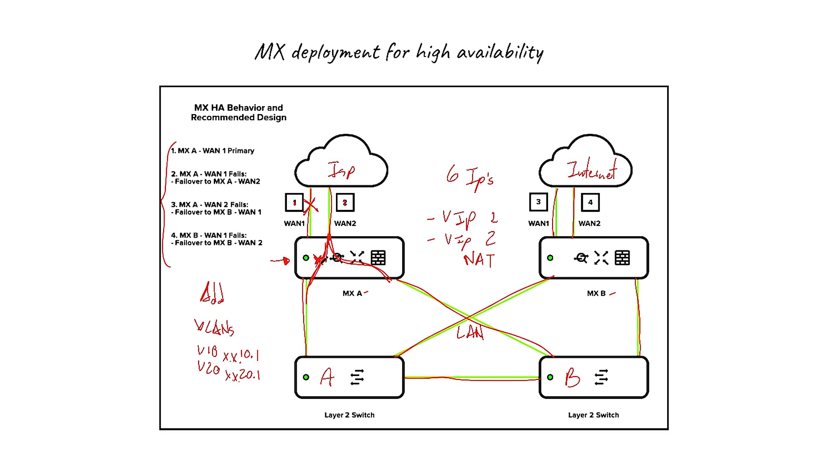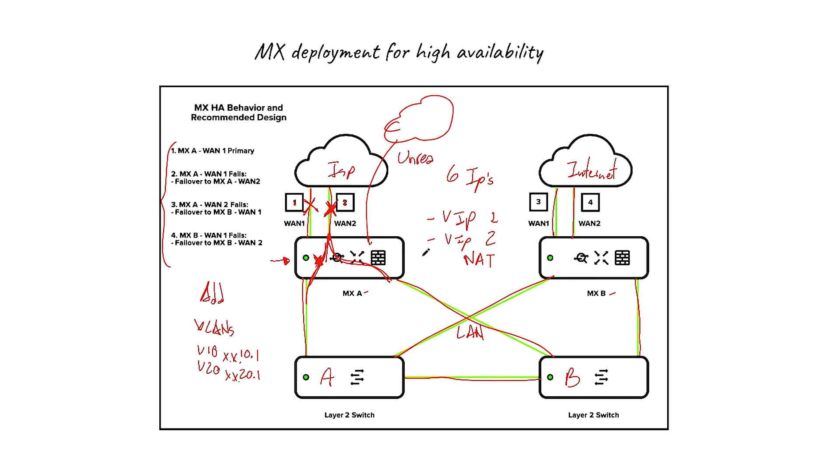And this still remains as the primary. So if again, another uplink fails, it means that this MX is not able to talk to the Meraki cloud and it's going to be considered as unreachable. If it's unreachable, then this MX will take over and now this will become the primary.